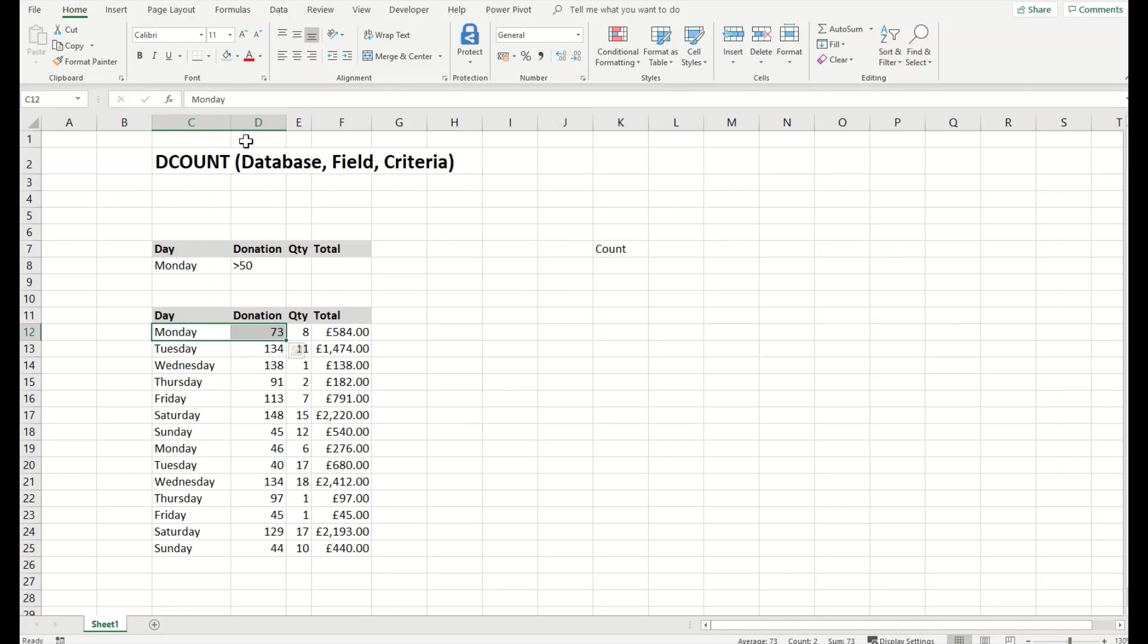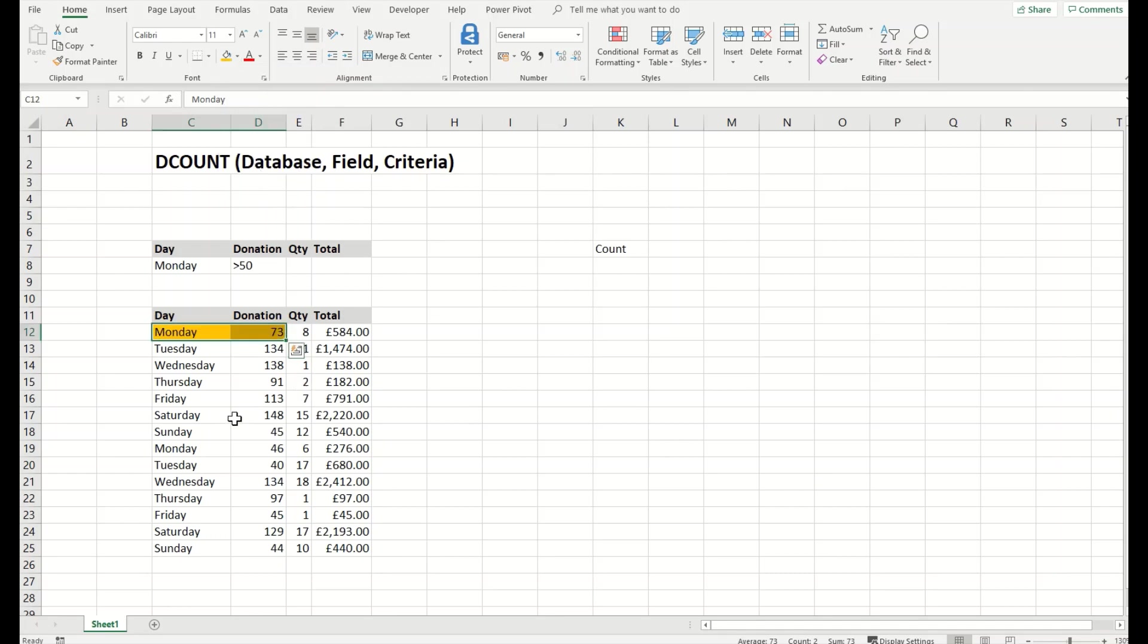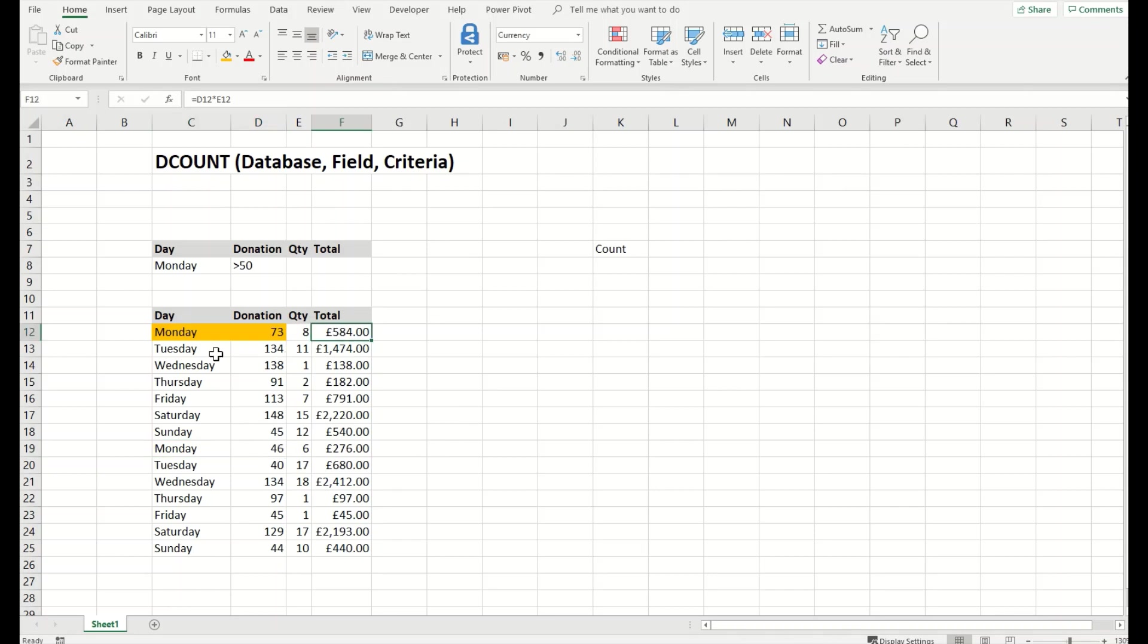This is one Monday where we have a donation which is certainly greater than 50. The next Monday we don't have a donation greater than 50. So in this case, the result must be counted as 1.